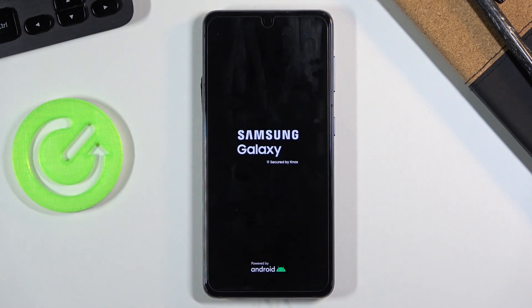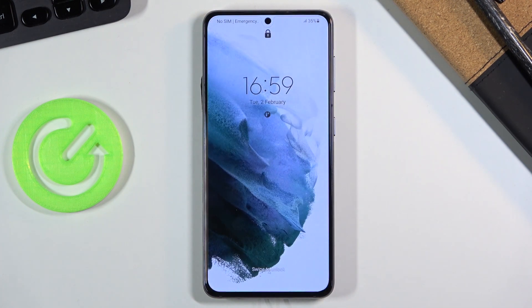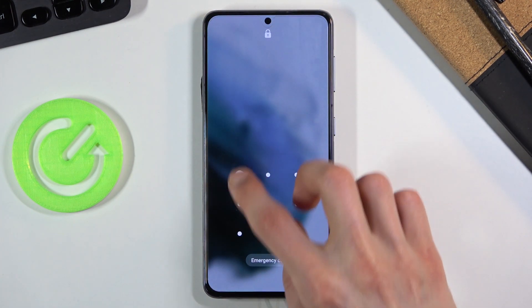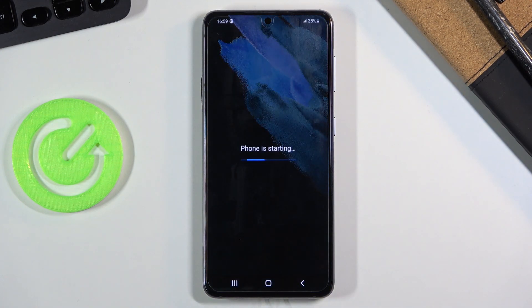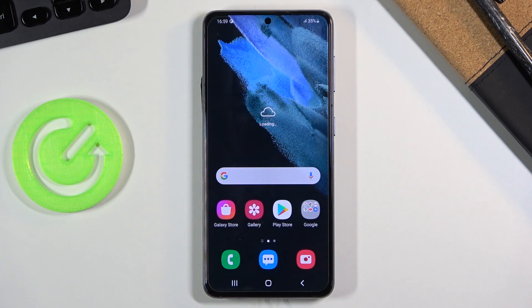It's going to boot back up into Android, and as you can see we are now back in Android. If you found this helpful, don't forget to hit like, subscribe, and thanks for watching.